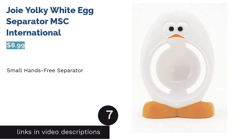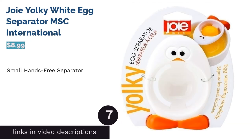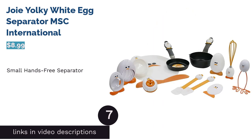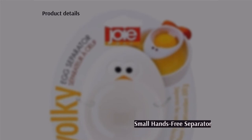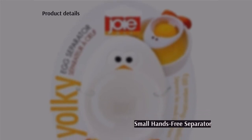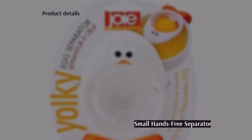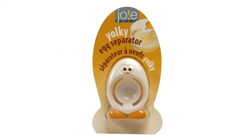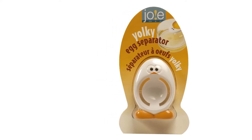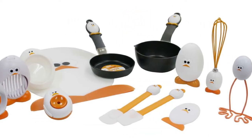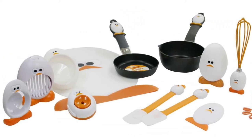The next product in our list is Joie Yolki White Egg Separator MSC International. This small separator has a chicken-shaped design. You clip it on the edges of your bowl for hands-free use. Crack an egg into it, and let the whites run out the bottom. It's recommended that you hand wash this product.